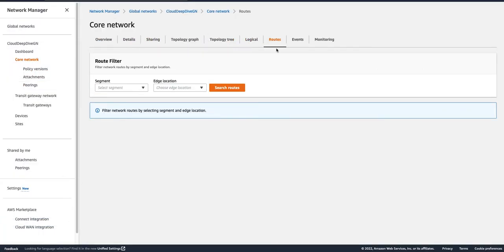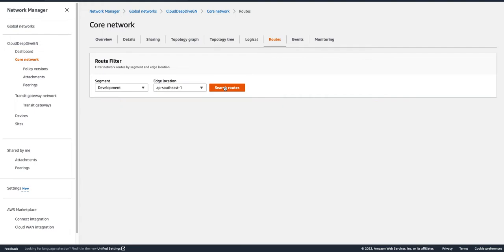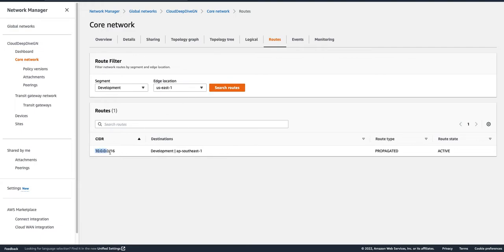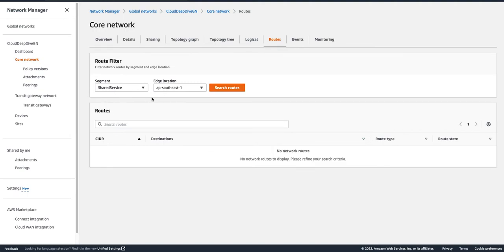I'm on my Route Tables and Routes. If I go to my Development segment and look at ap-southeast-1, I can see I have only one route: anything going to my ap-southeast-1 VPC attachment will go to that attachment. In us-east-1 I have a route that any traffic for that particular CIDR will go to ap-southeast-1 and from there to the attachment. But if I go to Shared Services, you won't see any route because the Shared Service itself is isolated, and segments by default are isolated from each other — that's why there is no route between these two. Similarly for us-east-1.